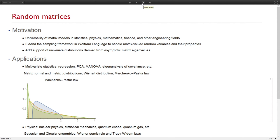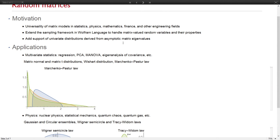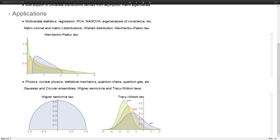There are many applications related to random matrices. In multivariate statistics, the residual terms in regression are essentially distributed as matrix normal, and the scale version follows a Wishart distribution. In PCA and MANOVA, the main focus is on the empirical covariance matrix, which belongs to the Wishart class, and eigenvalue distributions follow the Marchenko-Pastur law.